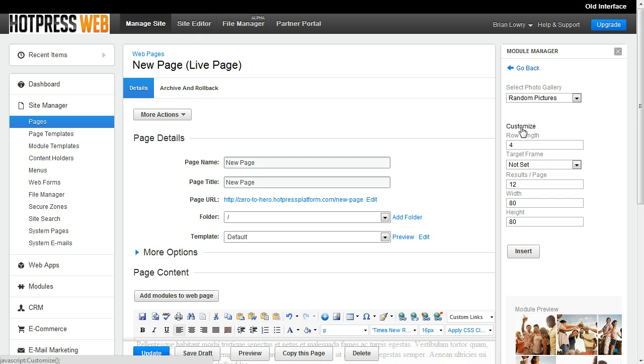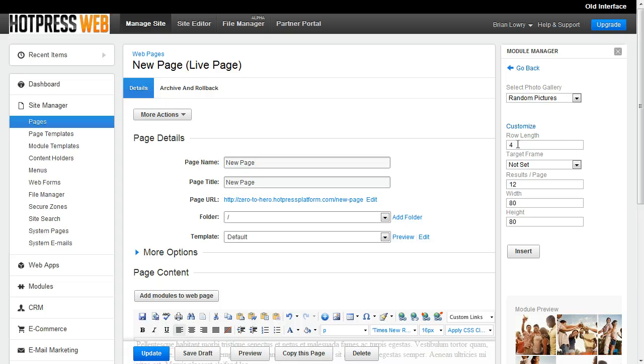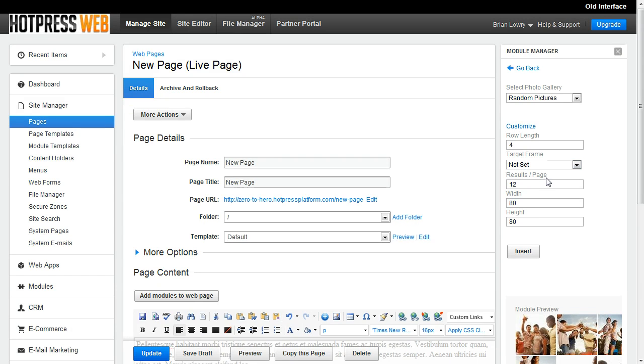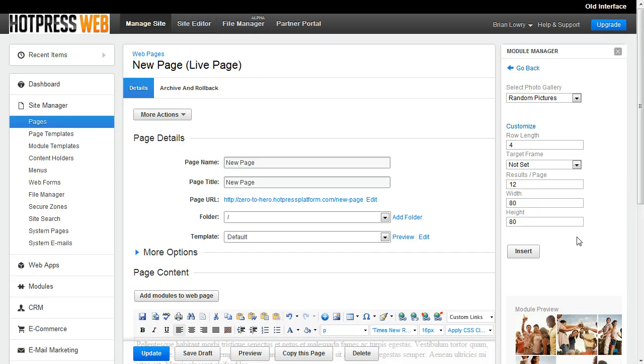If I click Customize, I'm going to get a few options. Notice what the options here are. We have Row Length, which is 4, which is how many images we'll display across in each row. We have Target Frame, Results Per Page, Width, and Height. Now, keep in mind the options available are going to be different depending on which module we're inserting. So I'm going to go ahead and click Insert to add this module to the page.